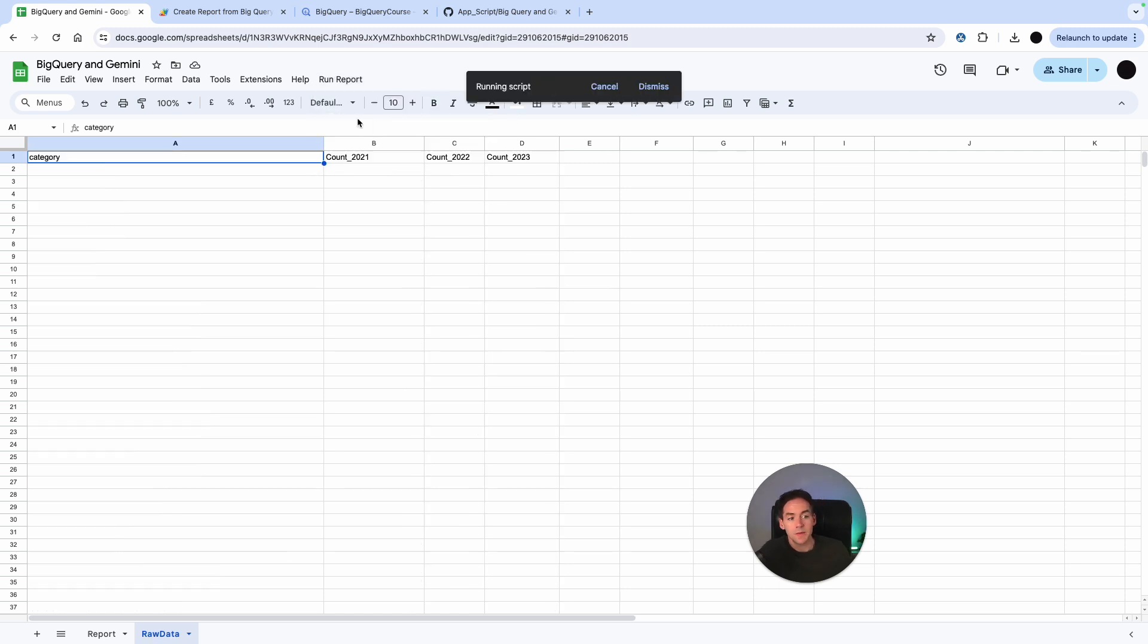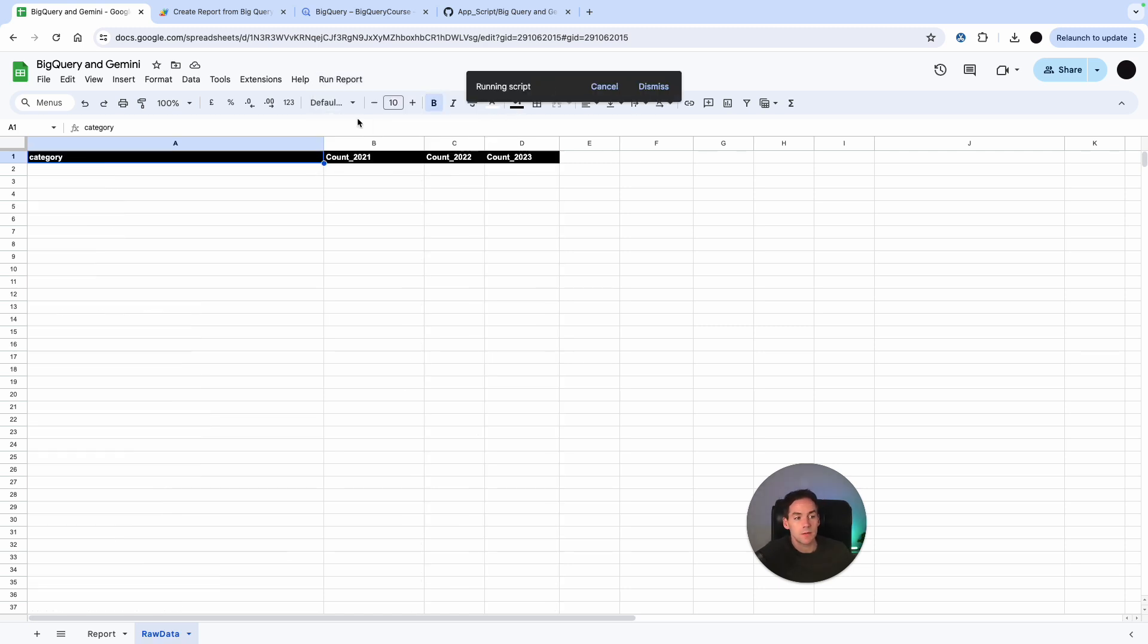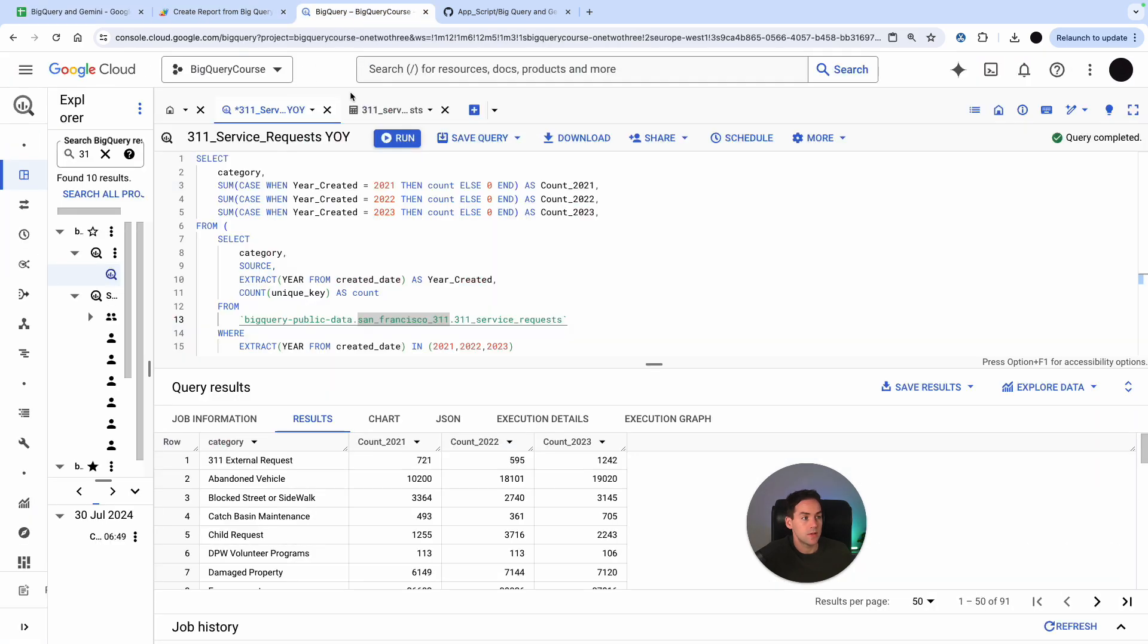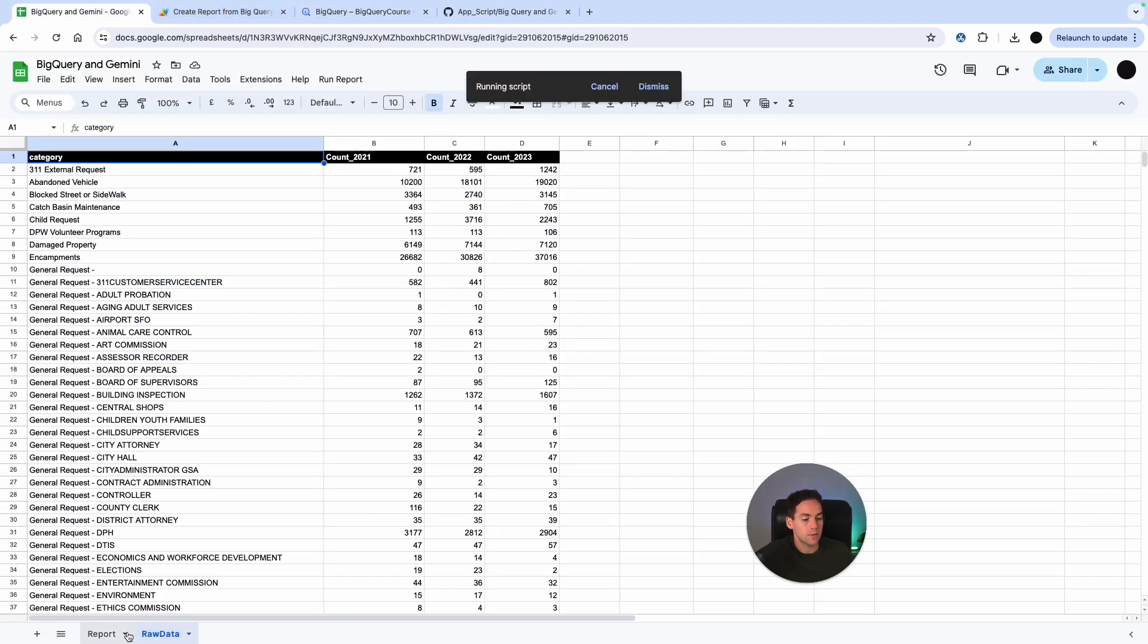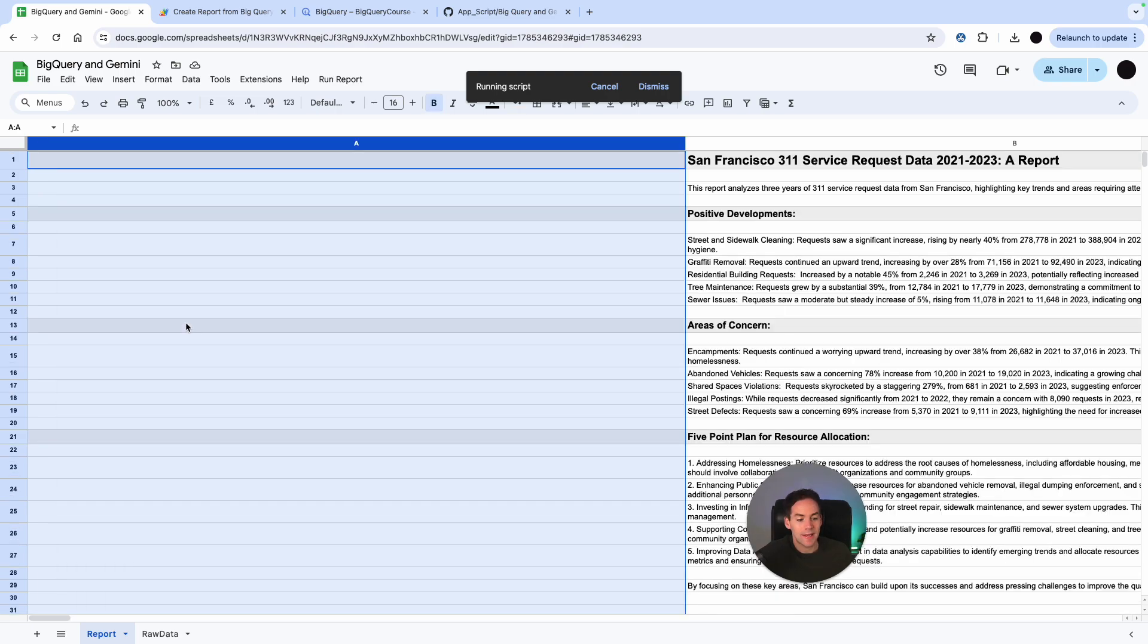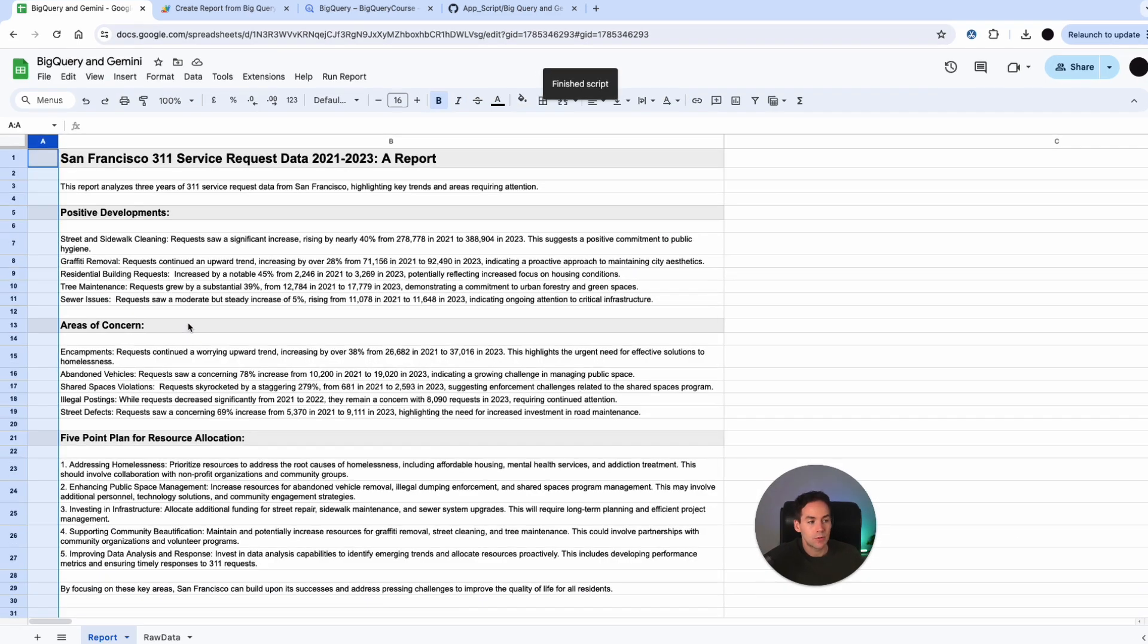And what this script will do is it'll pull a script from Google BigQuery. It's essentially just this script here and then what it will do is it'll take that and send that to Google Gemini. I've put a pre-prompt in. It'll take the Gemini output out, format that, and then put that into a report.